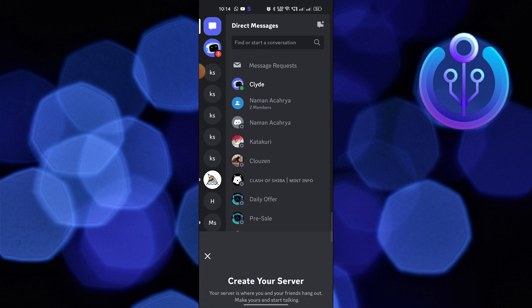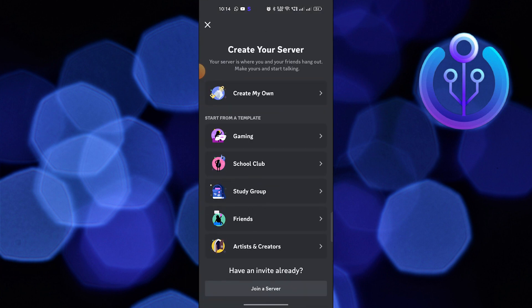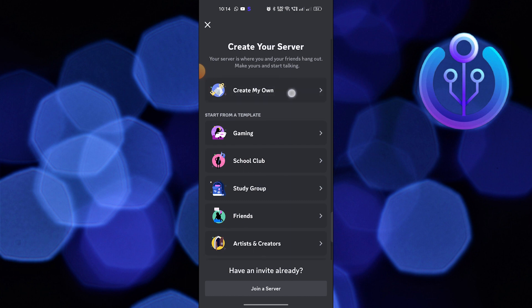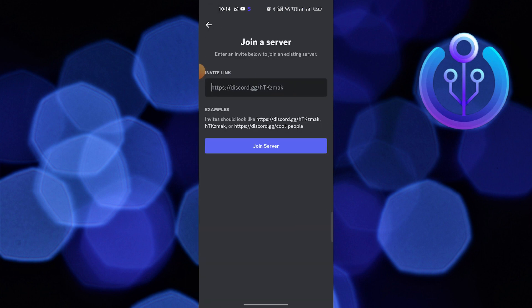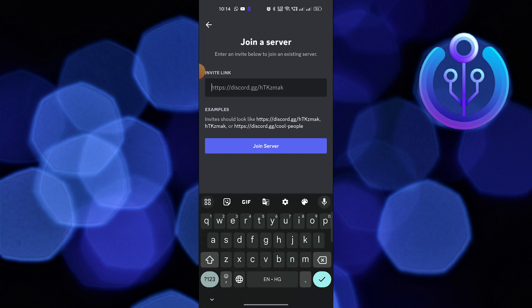You can create your own server from here, or you can scroll down to join a server. Paste an invitation link in here to join a server.